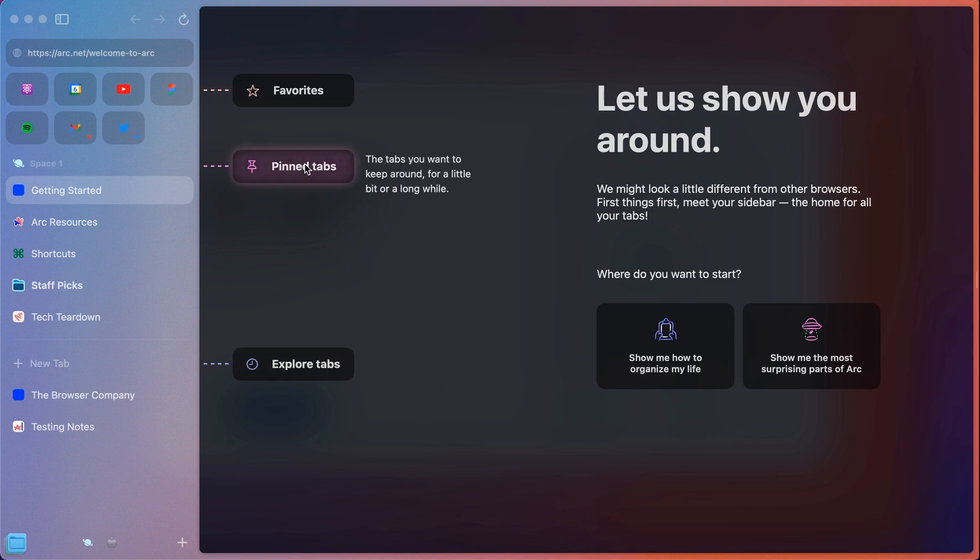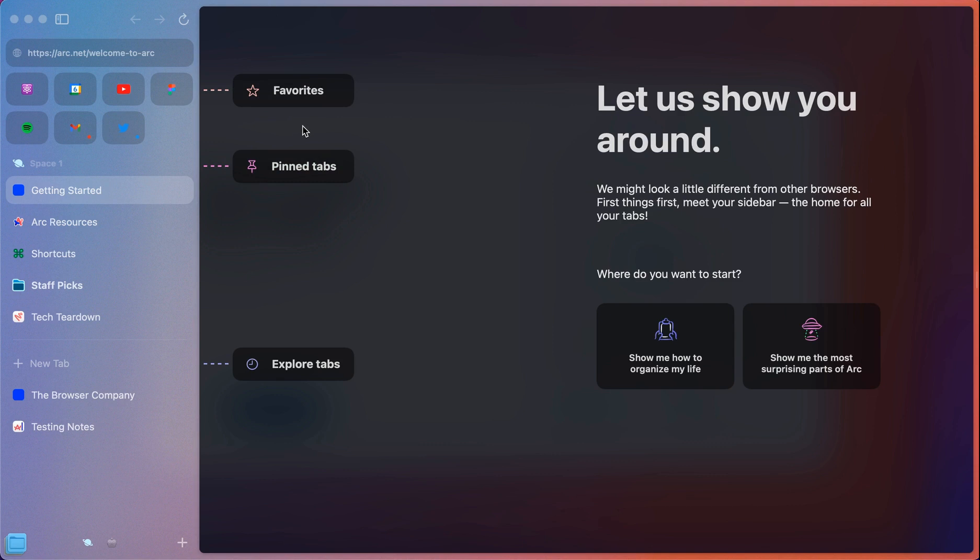So anything that you want to keep, you put in Pinned. The favorites being your go-to apps or applications. So things like Twitter, Google Calendar, YouTube, Figma, etc.